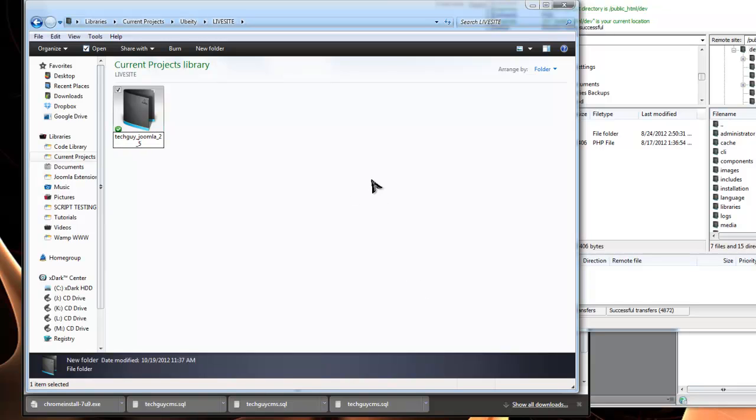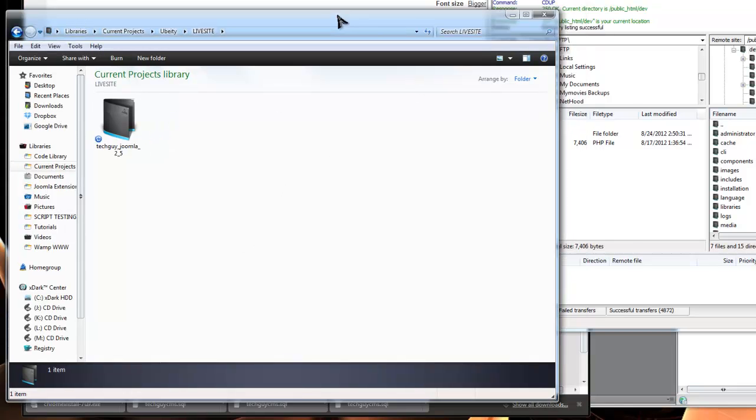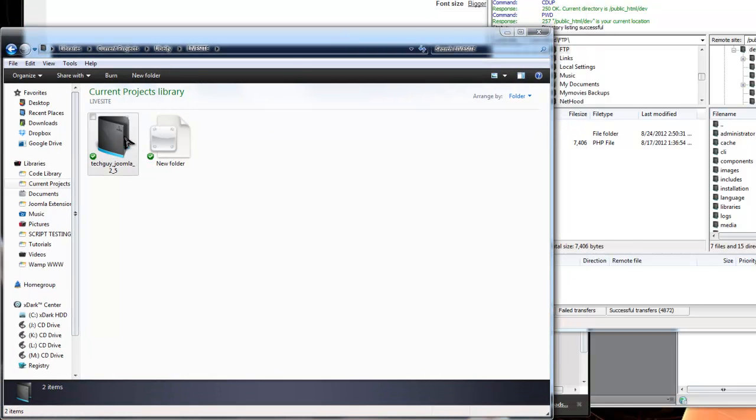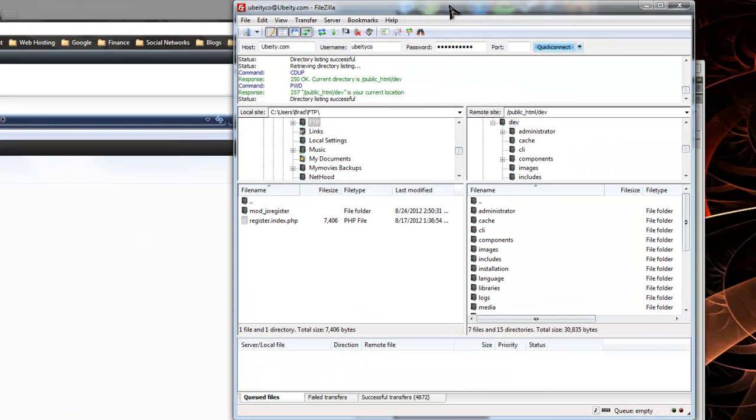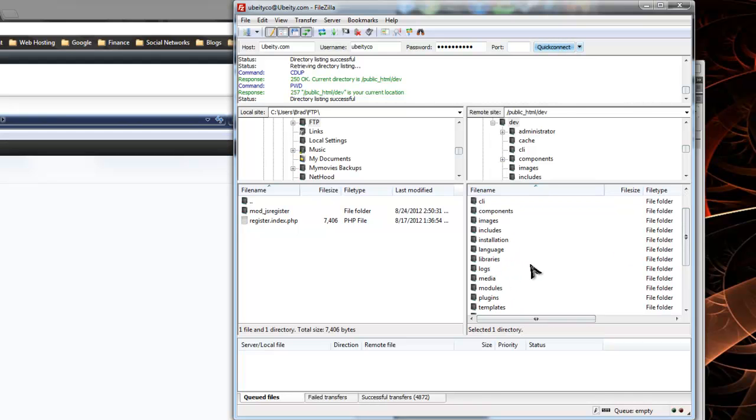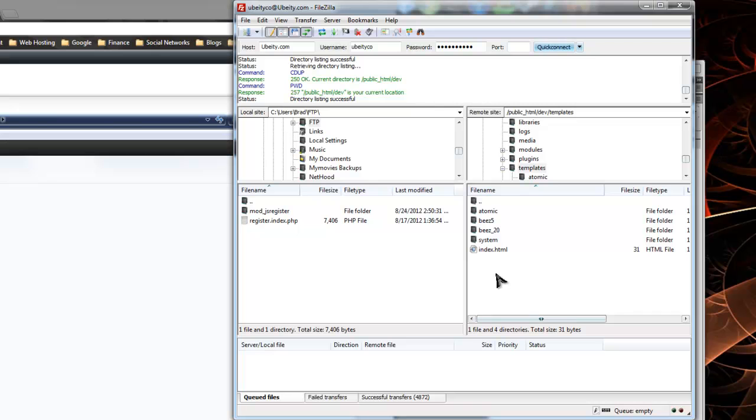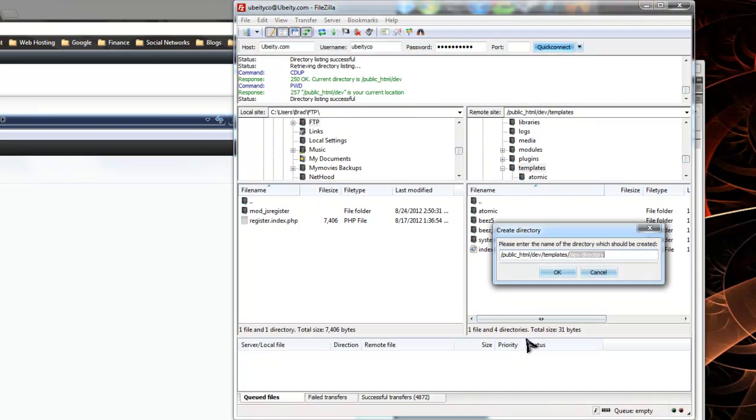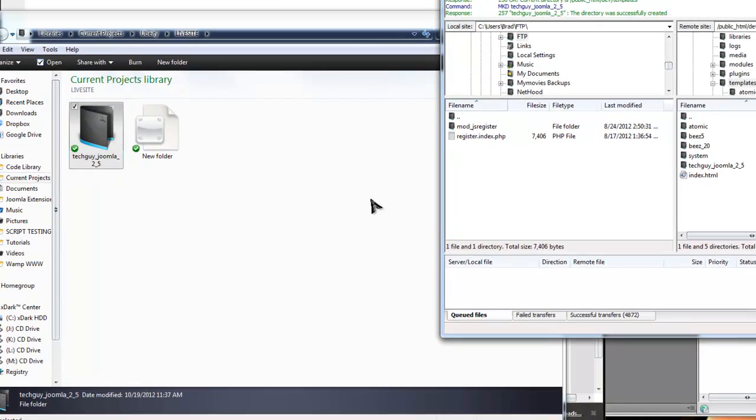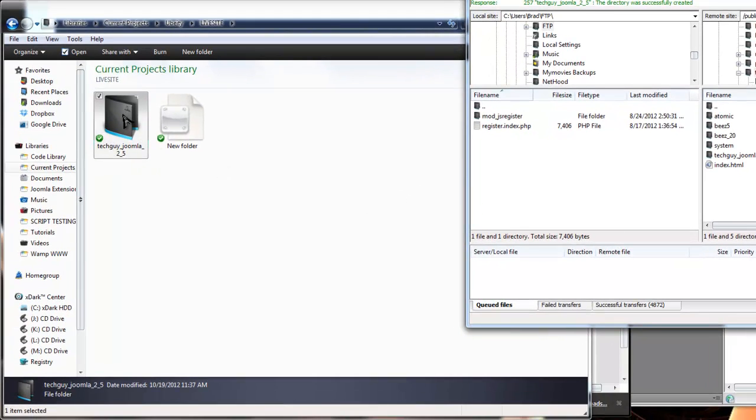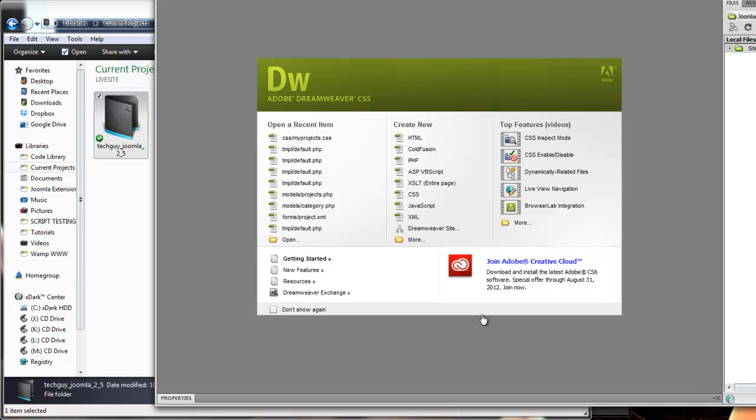Now I want to create the same file on my server in the Joomla templates folder. Here you can see I'm in my Joomla 2.5 root directory. I'm going to go down to templates, and these are the available templates. I'm going to create a new folder and name it the same thing. So now we have the local folder and we have the remote.